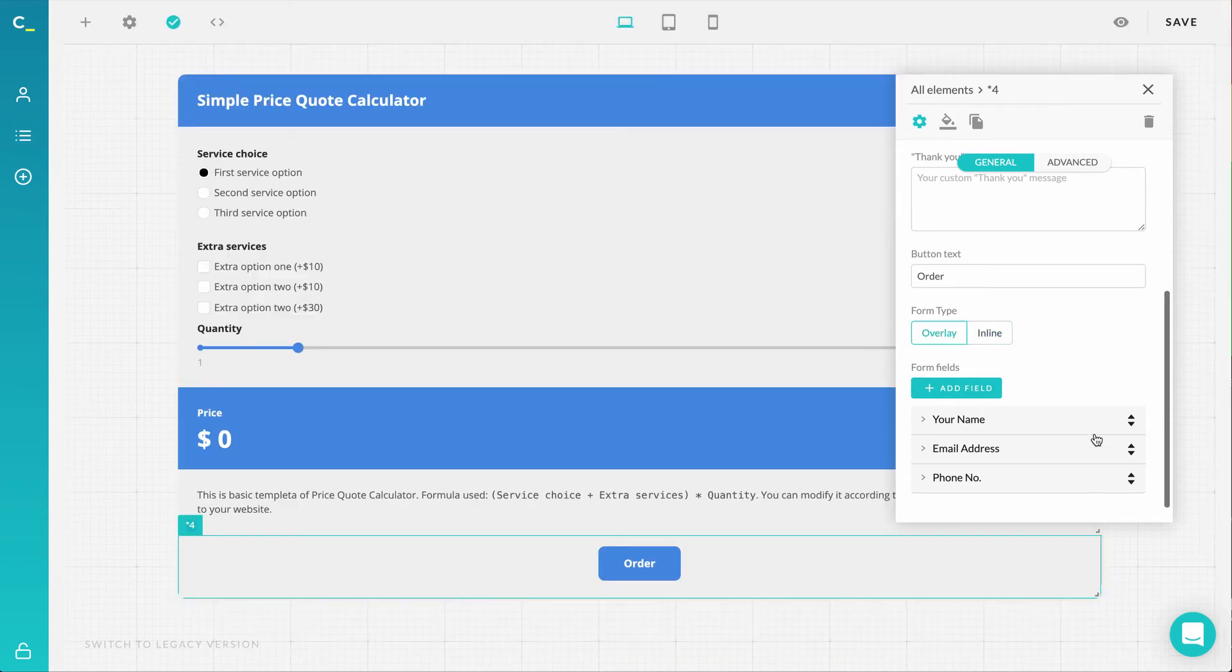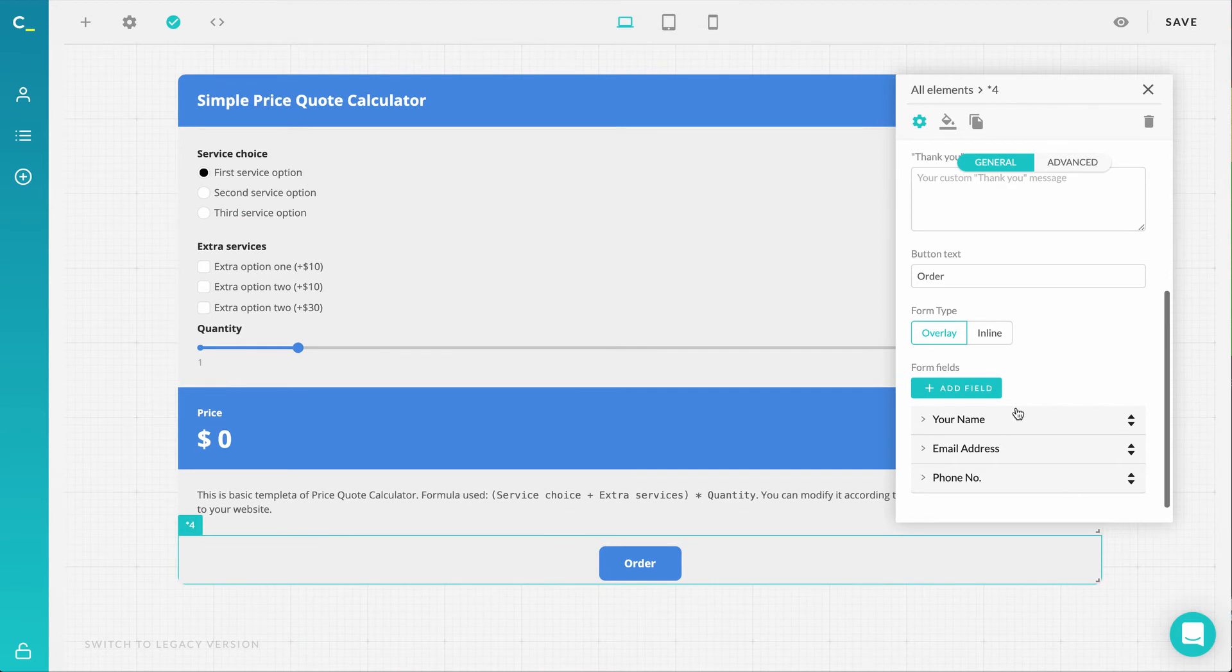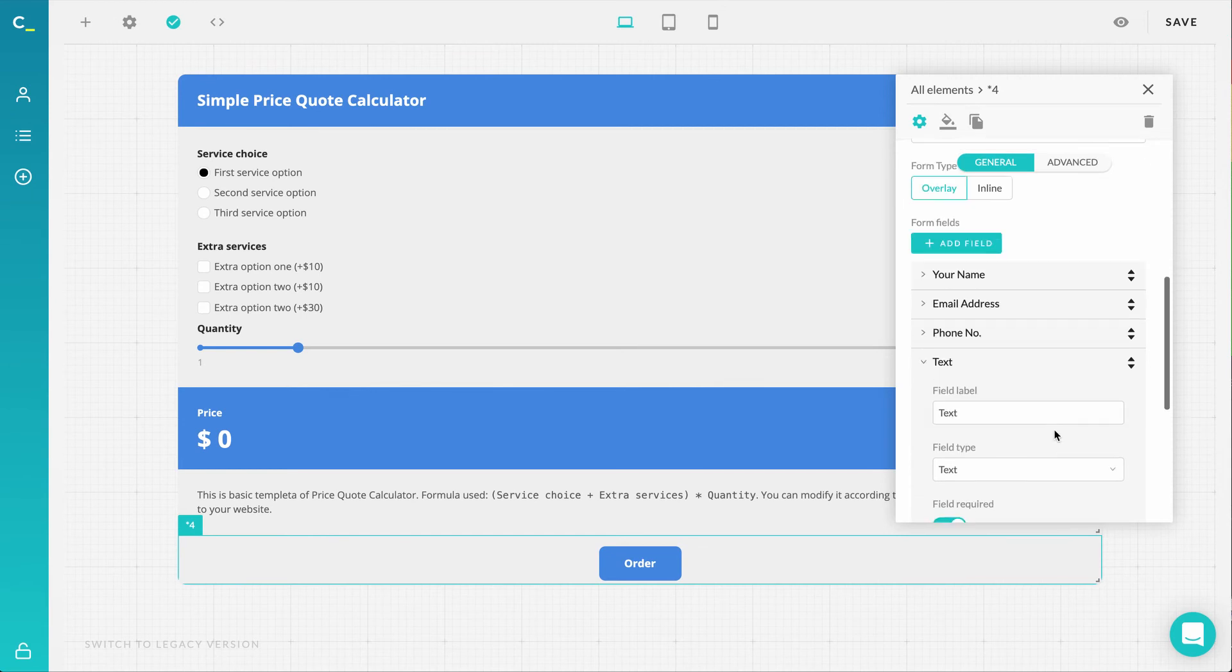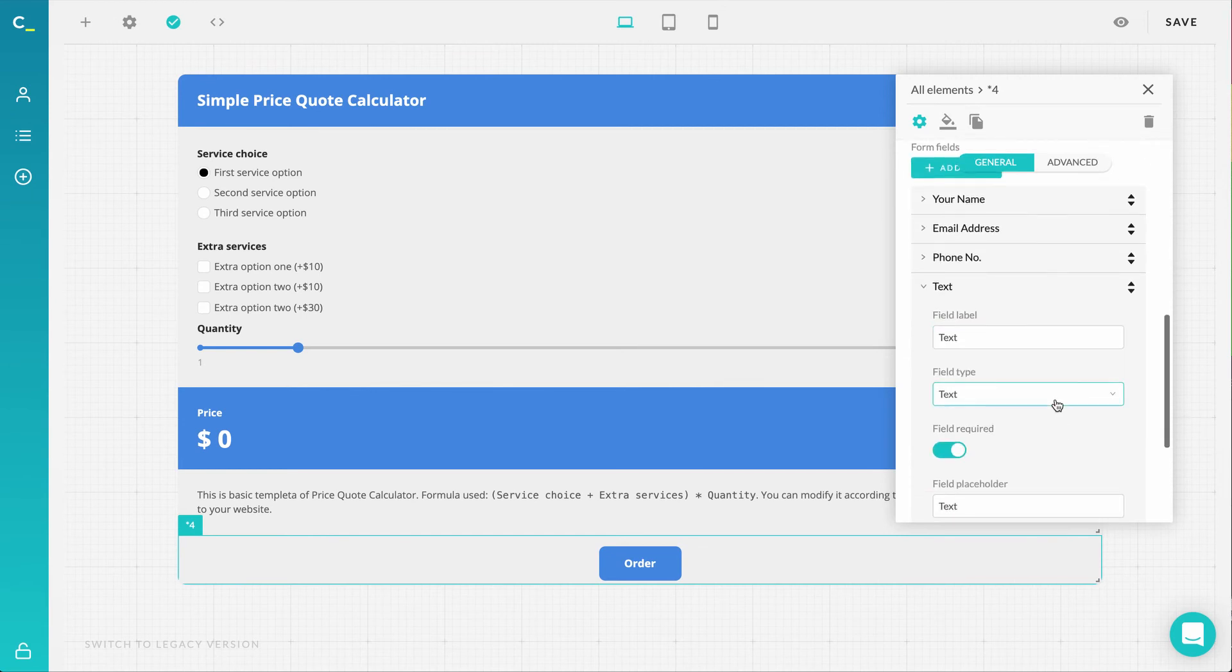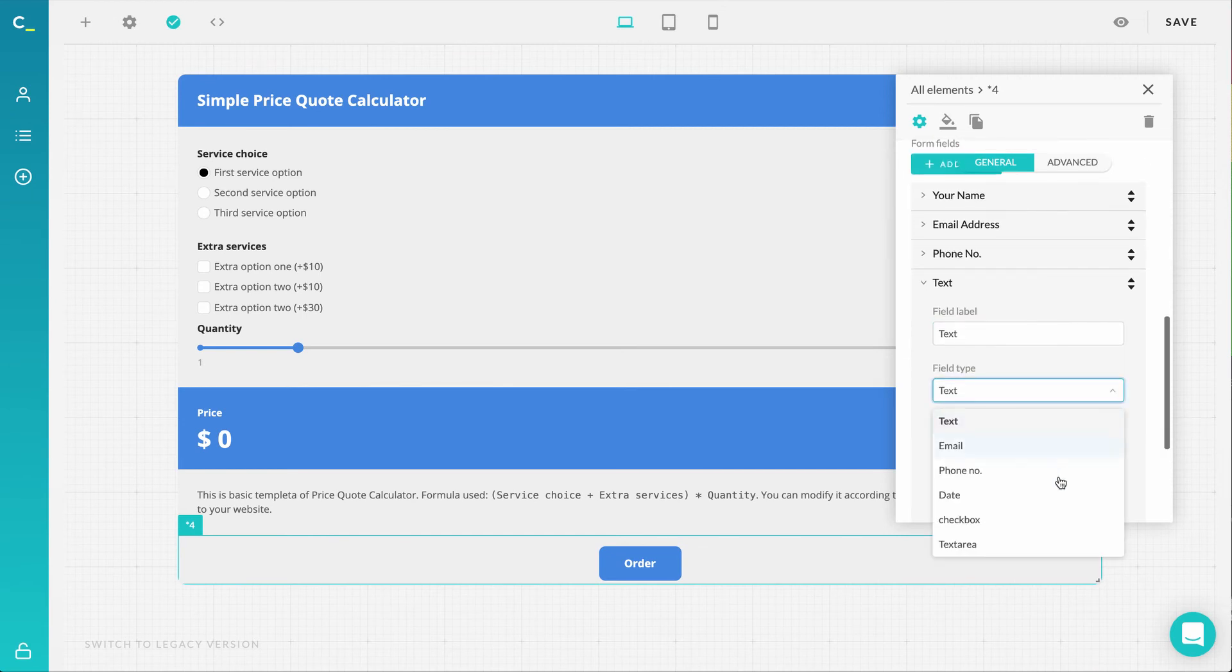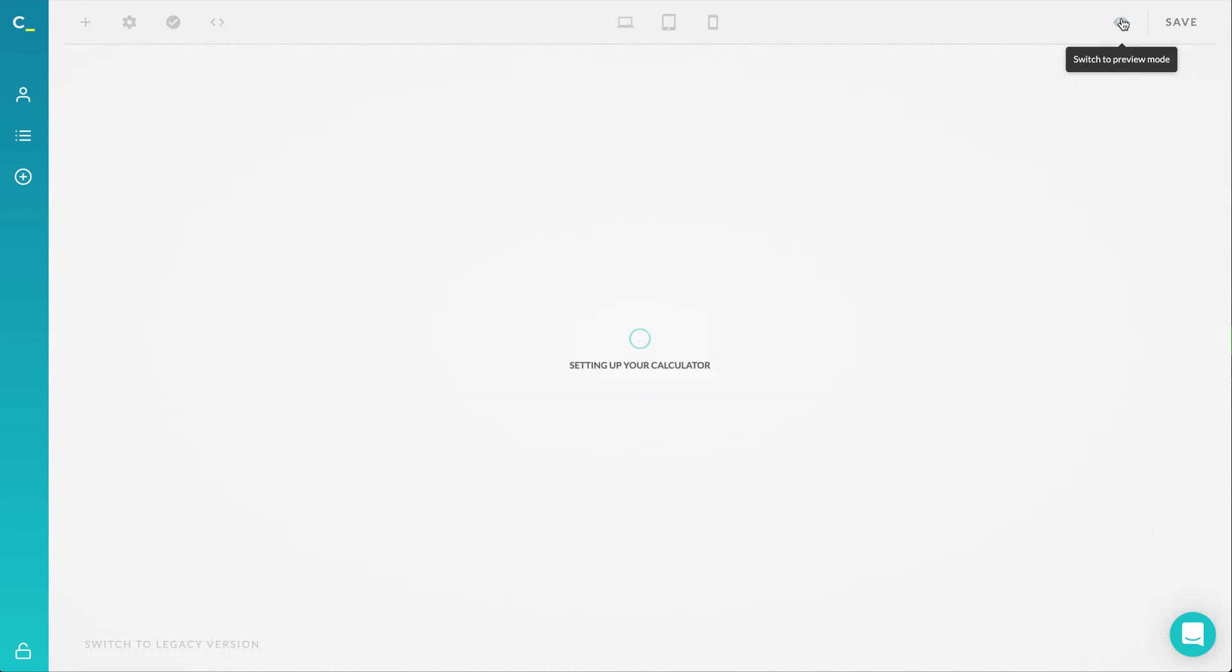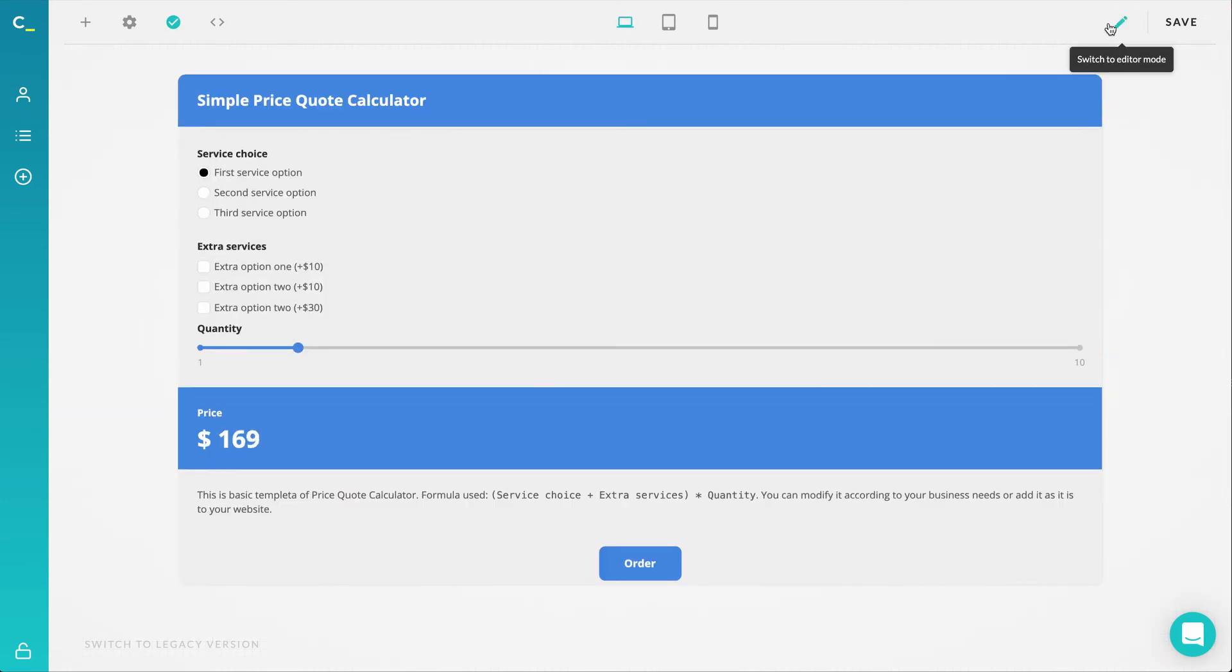And last but not least, this order form update enables you to choose from a bigger variety of custom field types. So, the long-awaited date choice, custom checkbox and phone number fields are now available when customizing your order form.